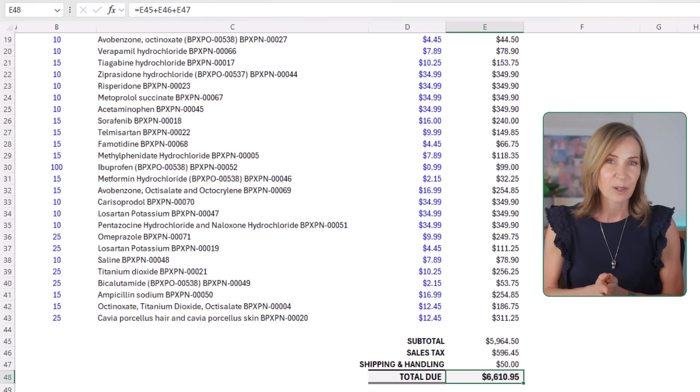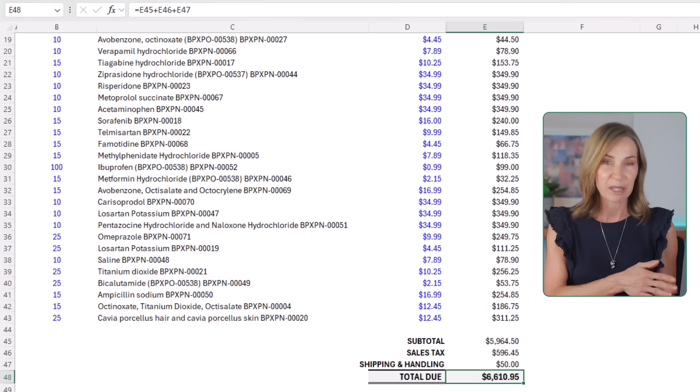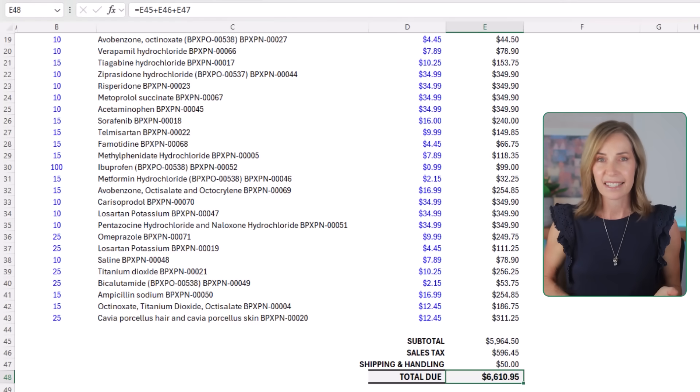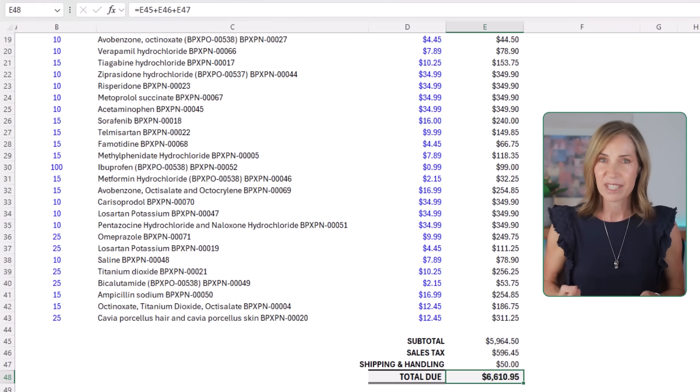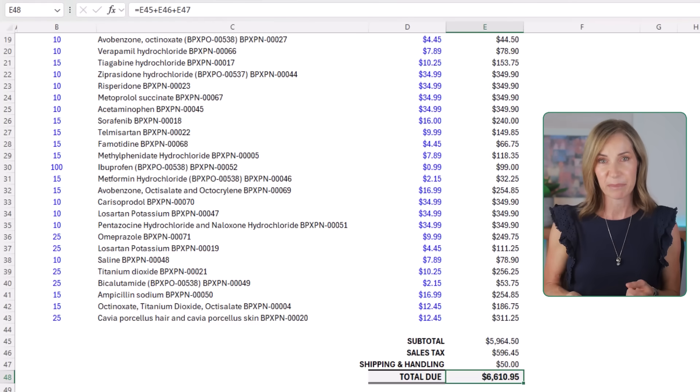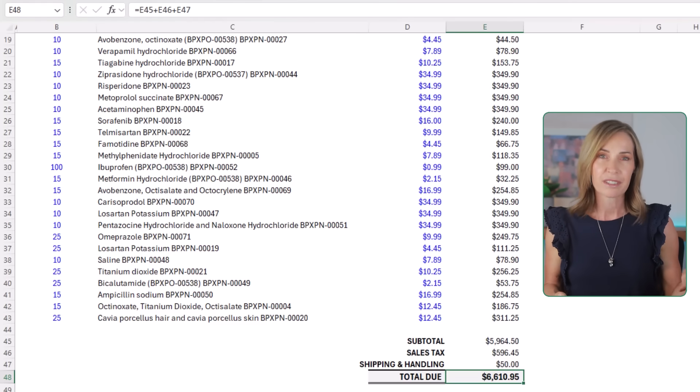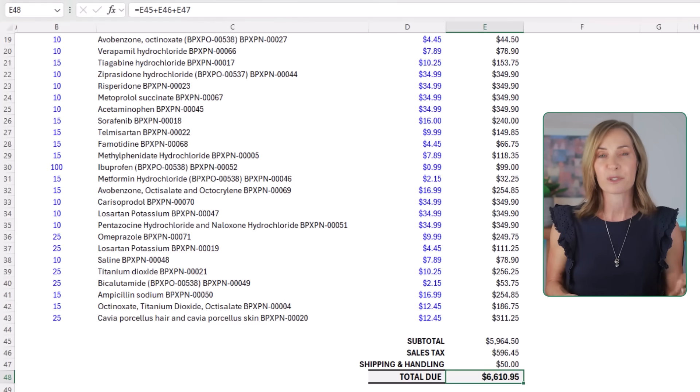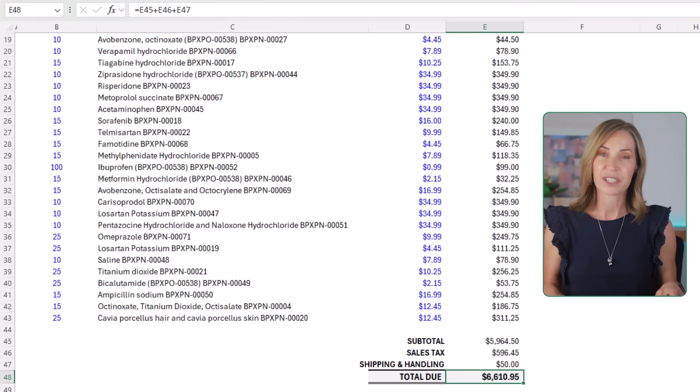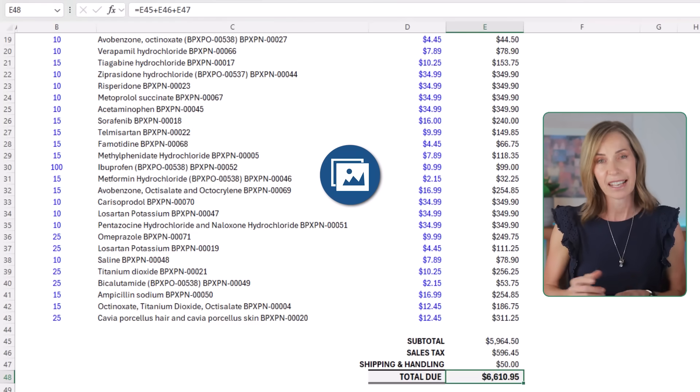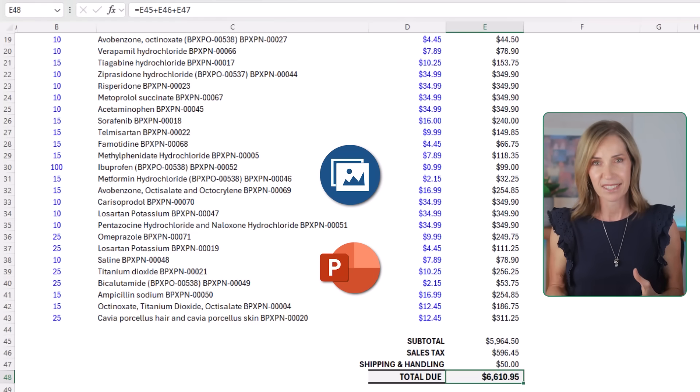Plus, Endex has gone the extra mile with a professional layout and formatting that I didn't even specify in my prompt. By the way, you can also use Endex to automatically transfer data to Excel from images and PowerPoint presentations.